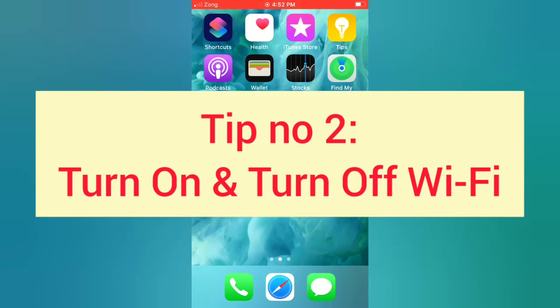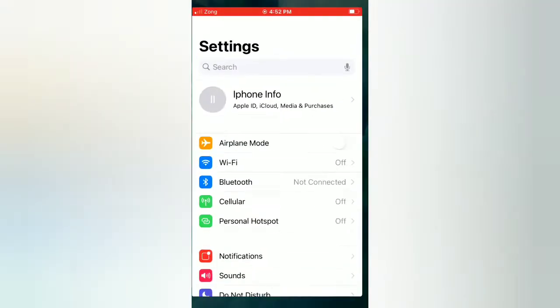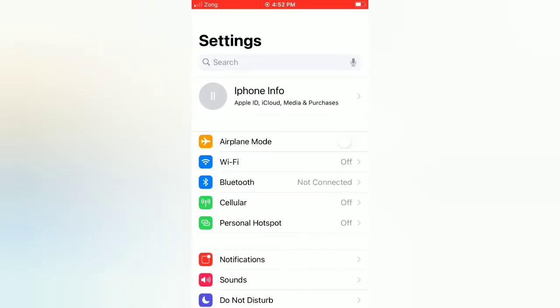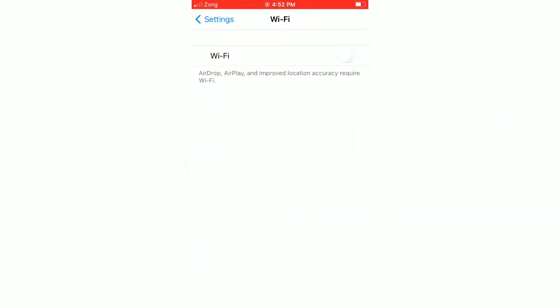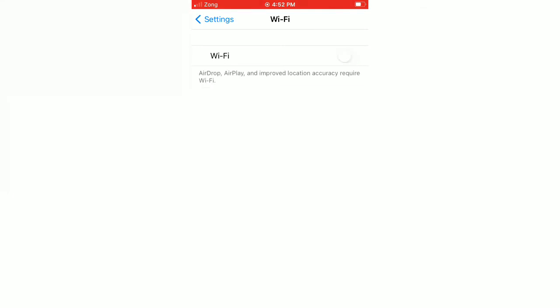Tip number two: Turn Wi-Fi on and off. Open the Settings app on your iPhone, tap on Wi-Fi, turn on Wi-Fi, then wait for a few seconds and turn off Wi-Fi.